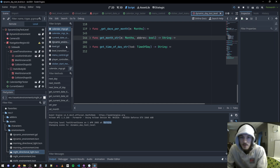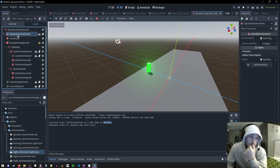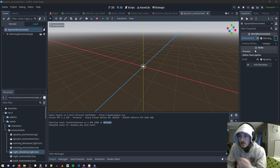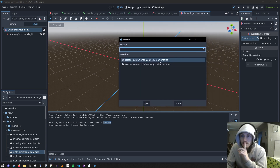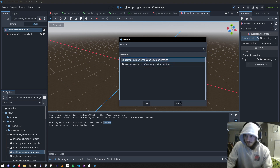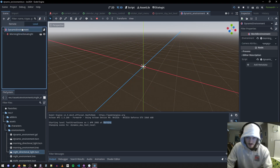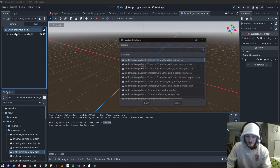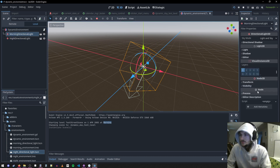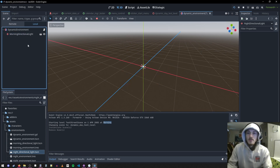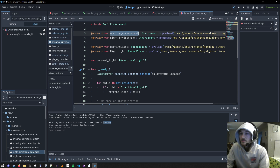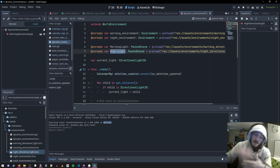I'll show the dynamic day test level. Here in my dynamic environment I have a morning environment, and if I quick load you'll see I have a morning environment and a night environment — I still have to make afternoon and evening. These are the two we can toggle between. As a child of the environment I have the morning directional light, and I also have the night directional light which is darker. In my file system I know where my morning and night environments are, and I have my morning light and my night light.